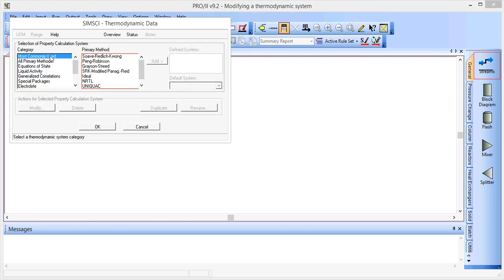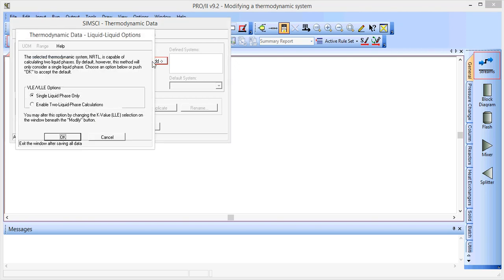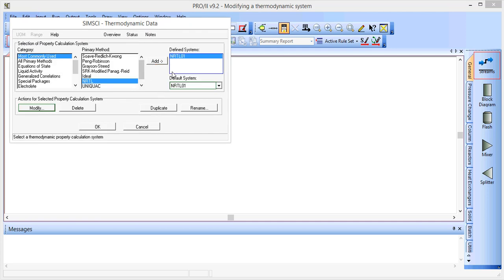And then we add for example the NRTL, click add. We'll go for single liquid phase only.